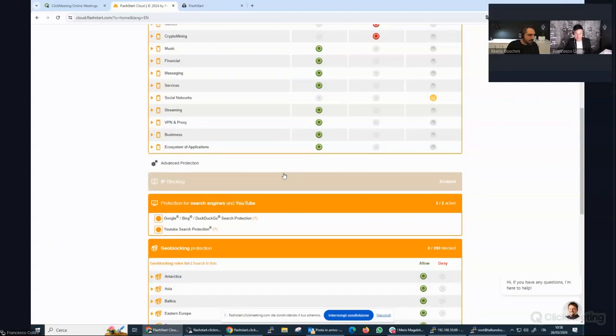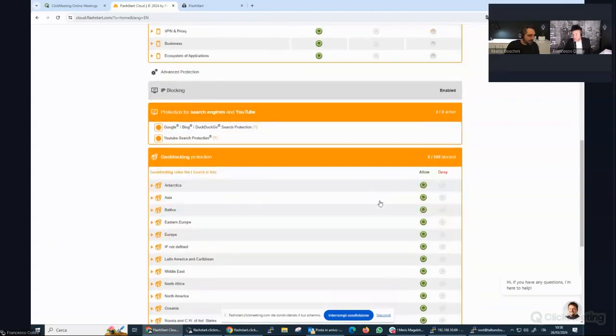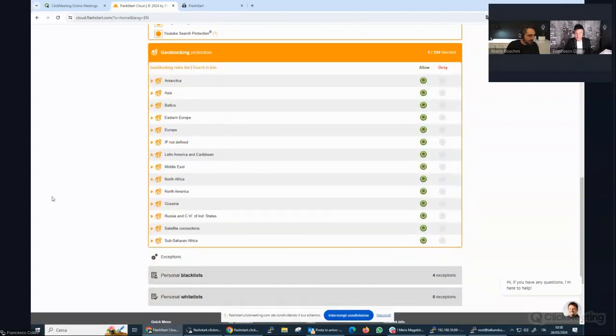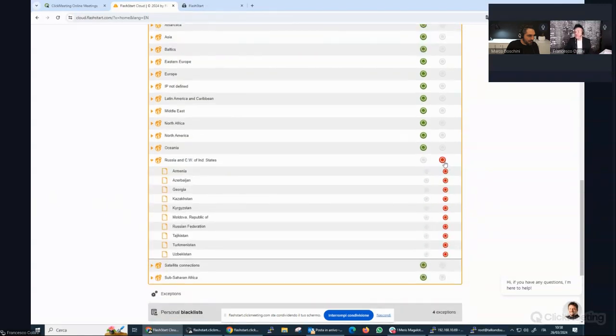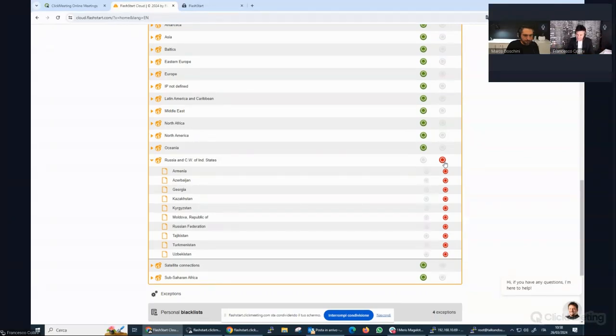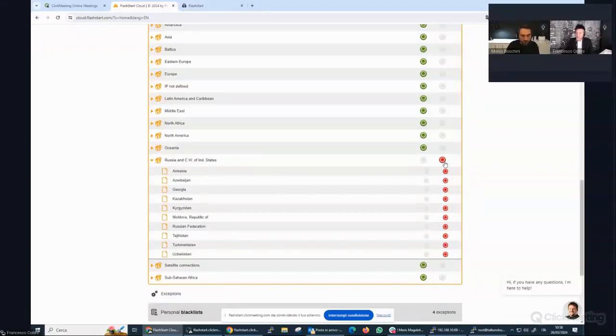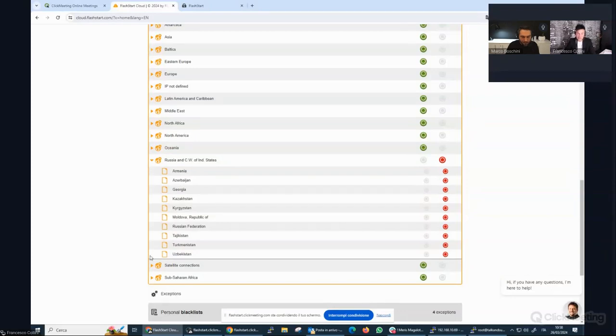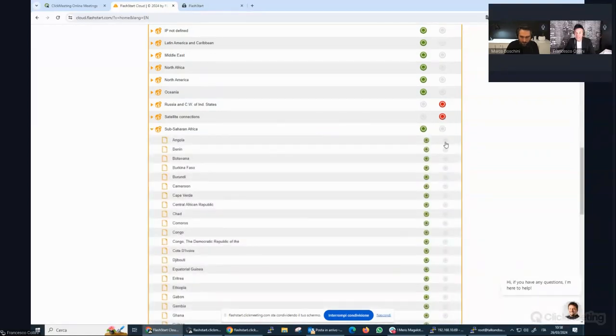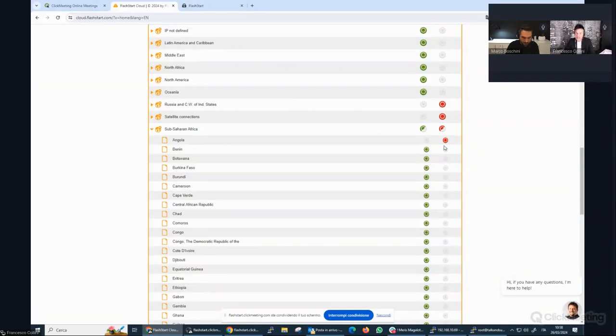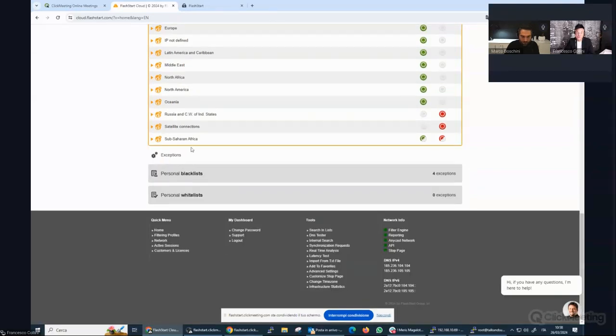Then the geo-blocking features come to help us blocking traffic towards dangerous countries. At the moment, the Russian countries are very dangerous and you can block the DNS traffic solution to this kind of countries. For example, I would say that satellite connections are pretty dangerous and some countries in Sub-Saharan Africa might be dangerous and we can block the solution to those sites.